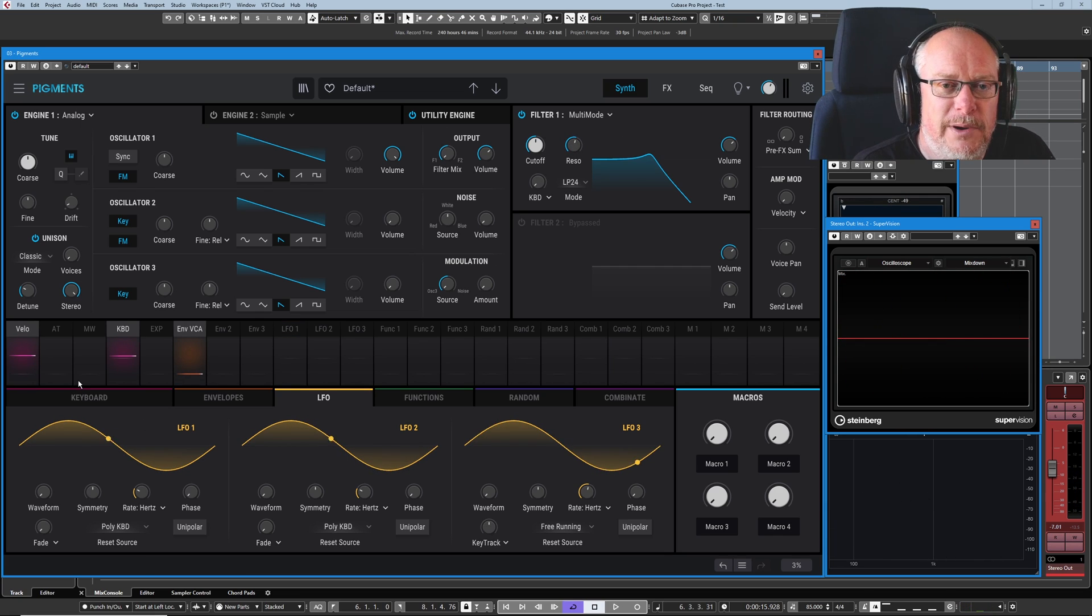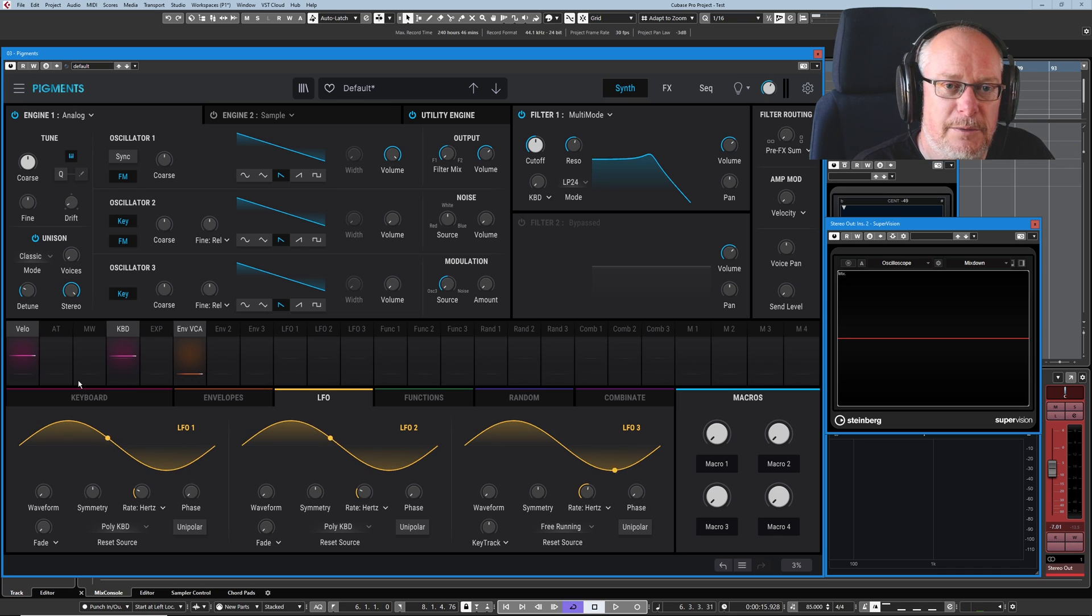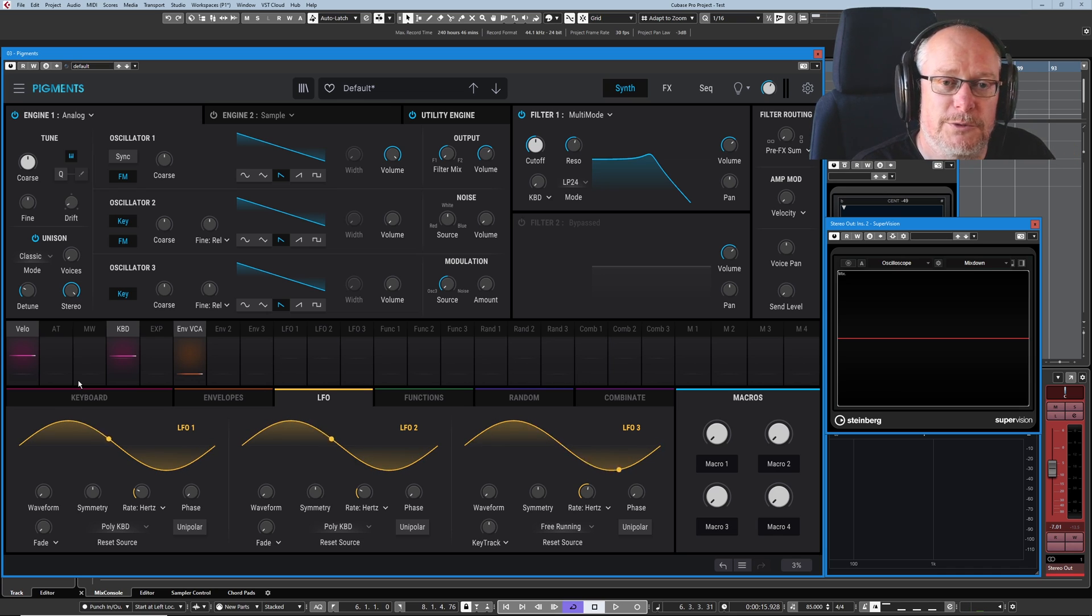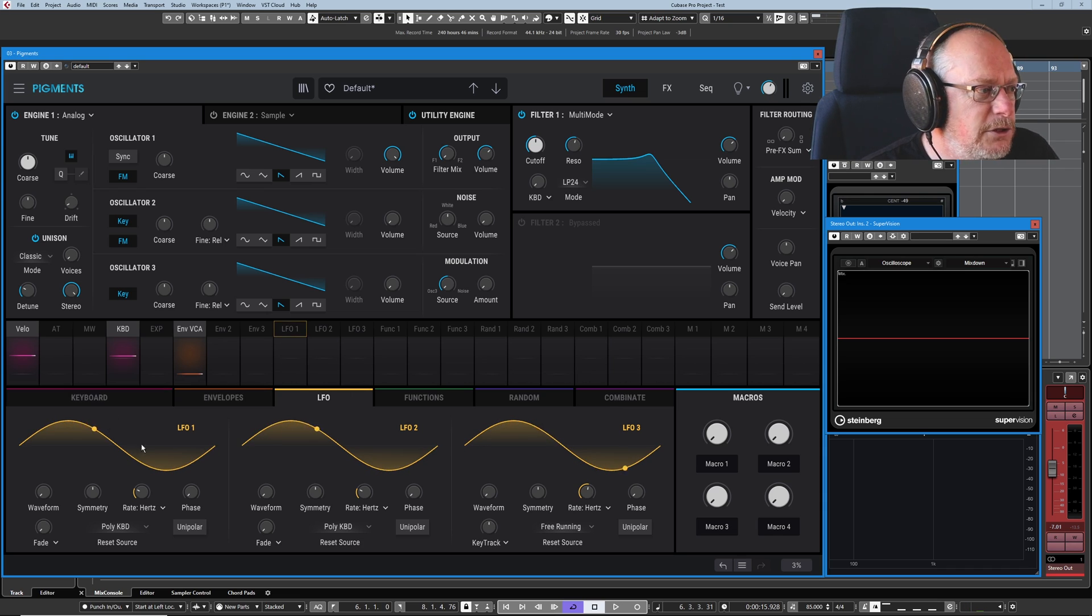Okay, just a quick plug before we start of the Patreon account that I've got. If you have a look at the link below that would be awesome, and there's also a YouTube channel member scheme - just click the red join button. Without further ado, let's have a look at the LFO.